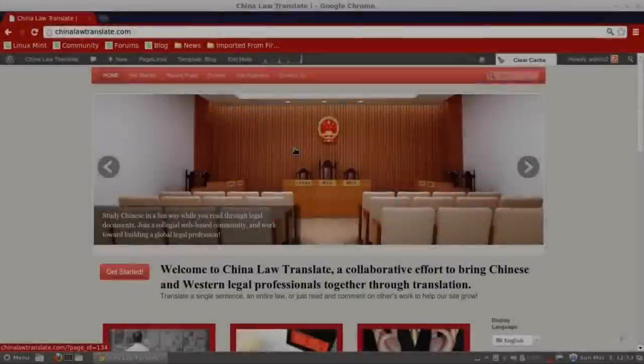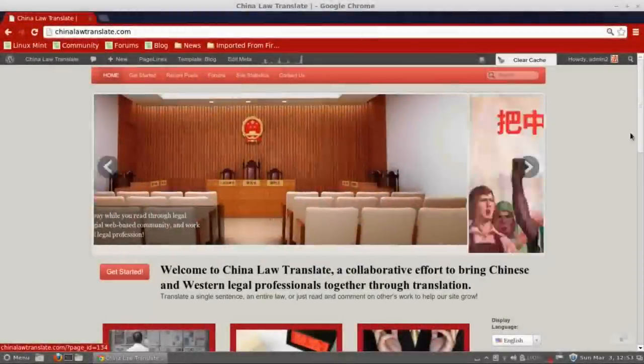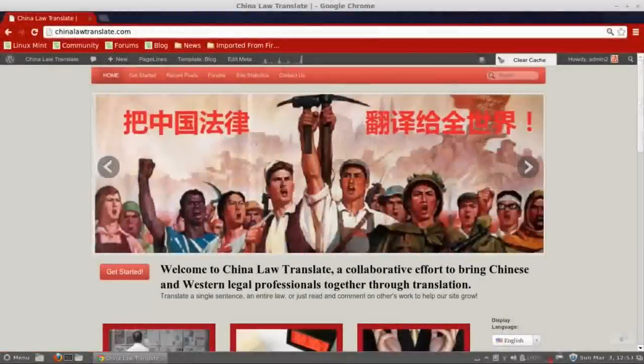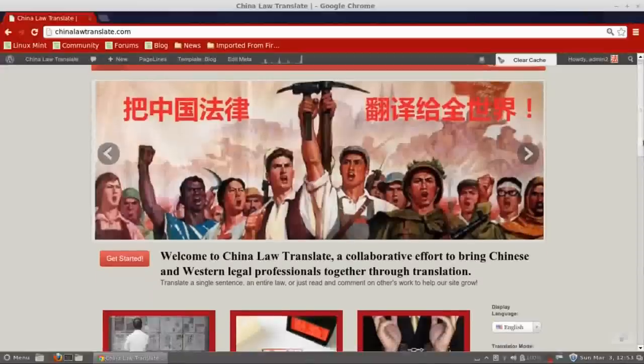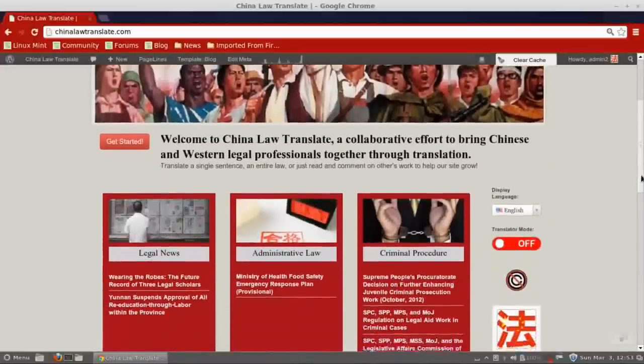Hi, and thanks for coming to China Law Translate. I wanted to make a brief video to introduce you to some of the basic features of the site so that you can get started translating as soon as possible.